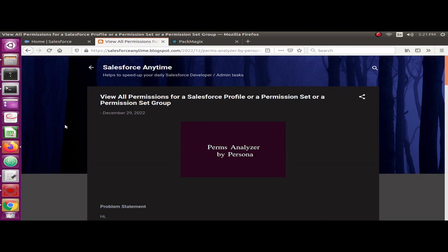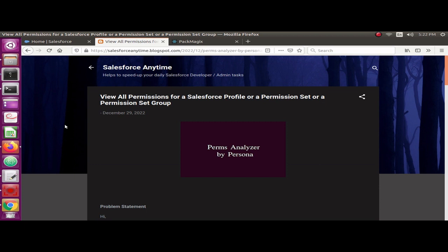Hello guys, welcome back to Salesforce Anytime channel. Have you ever had a situation where you wanted to find out all the permissions for a given profile, permission set, or permission set group? For example, if we have a permission set and you wanted to see all of its field permissions, object permissions, and system permissions on a single screen?